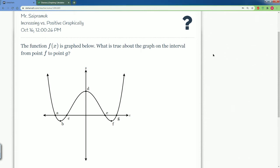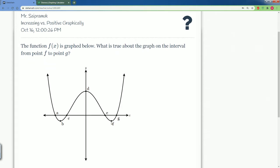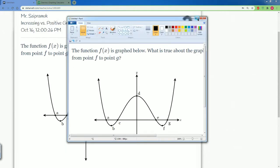Welcome, this is IM2 for Delta Math. I will be covering the solution for the Delta Math 'increasing versus positive' graphic. Here we have the function f of x graphed below. What is true about the graph on the interval from point f to point g? So we're going from point f to point g.